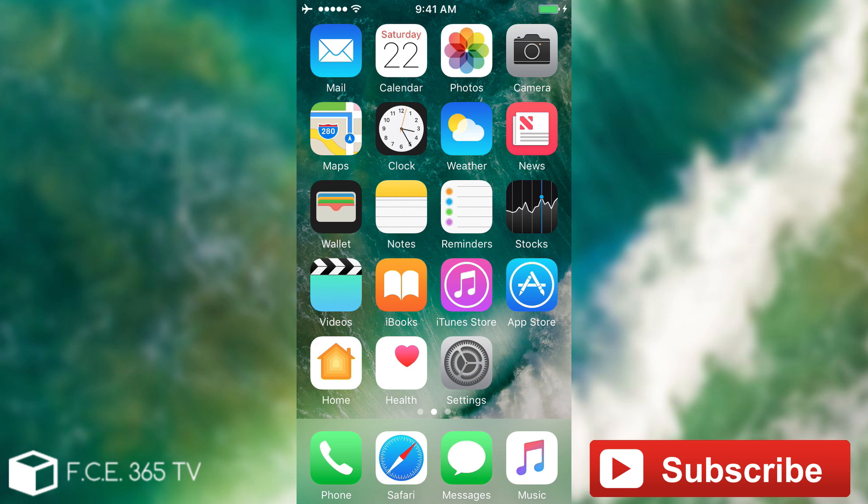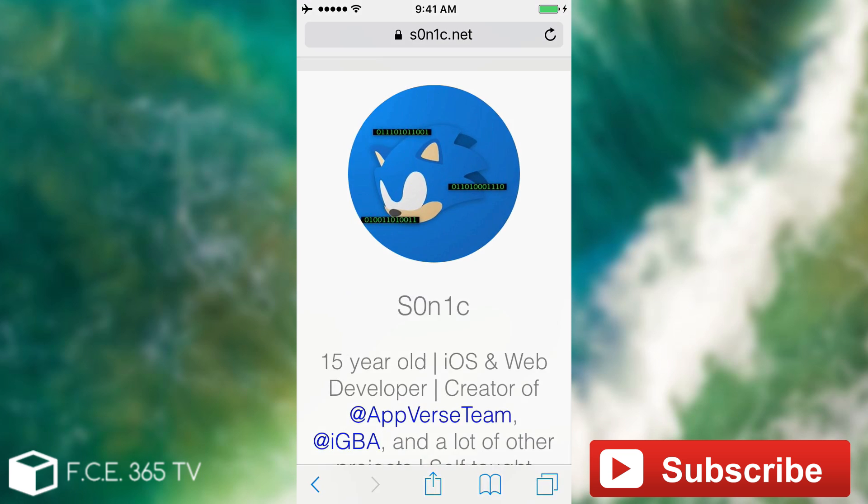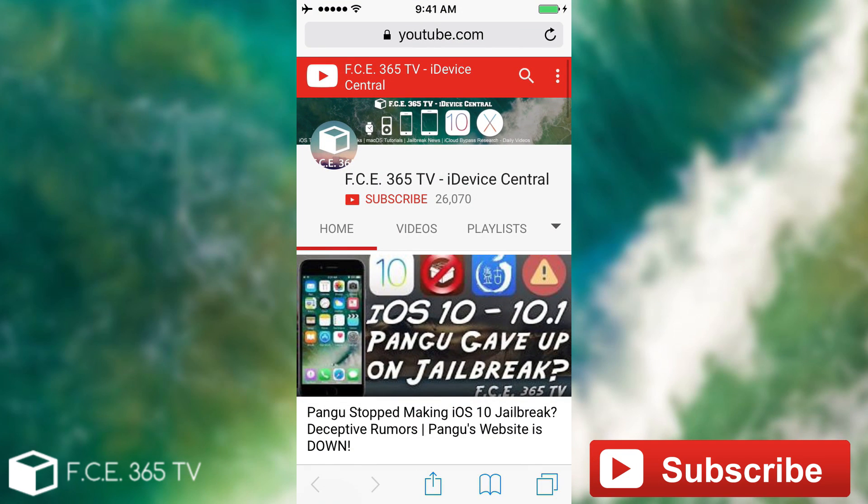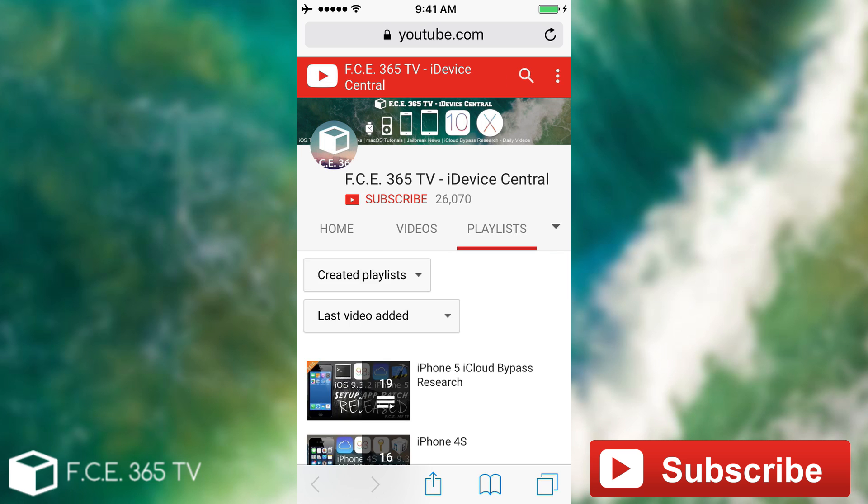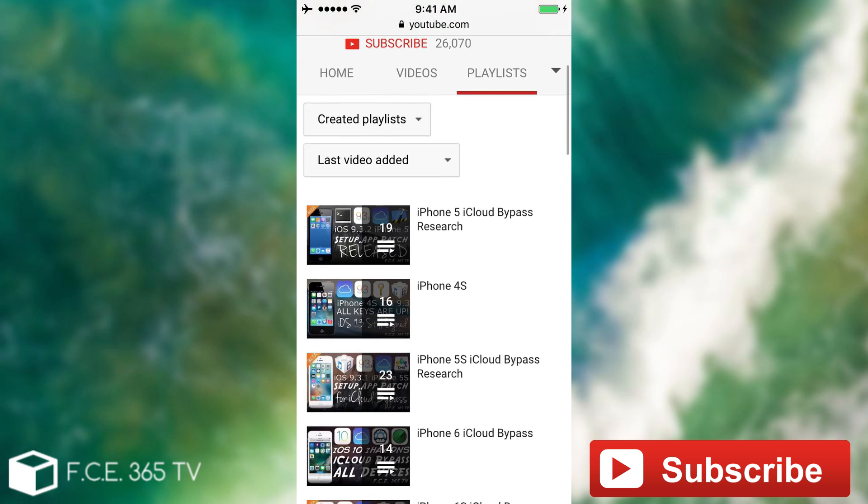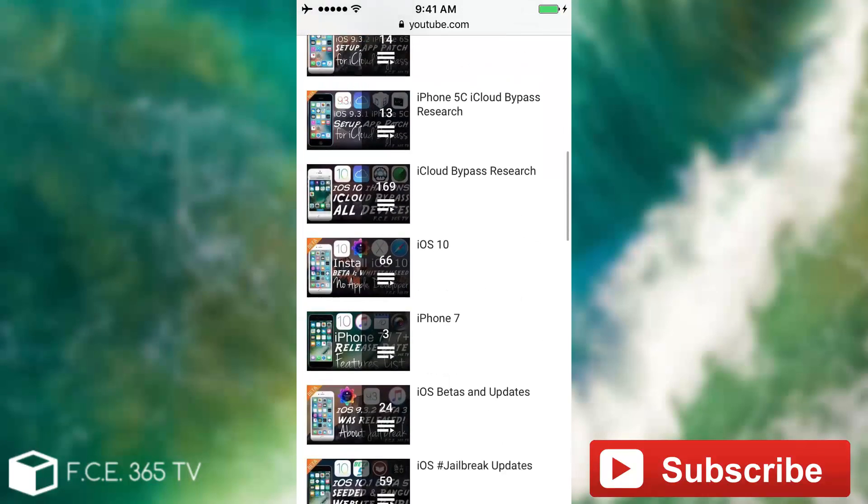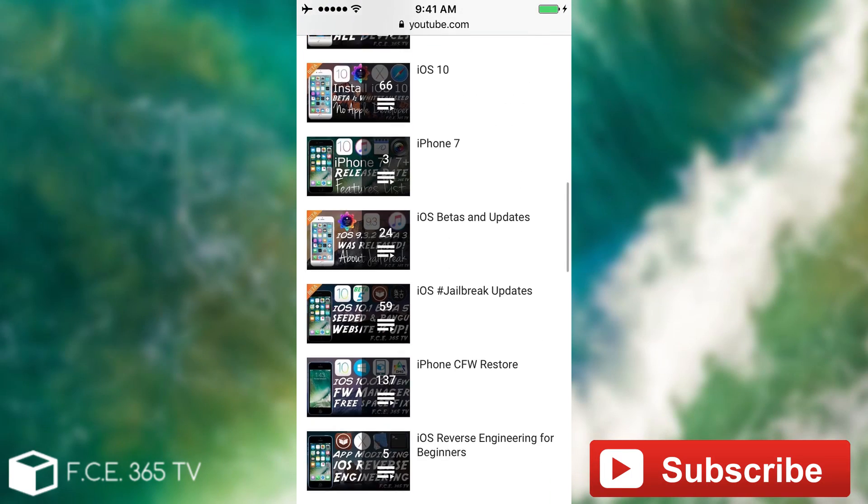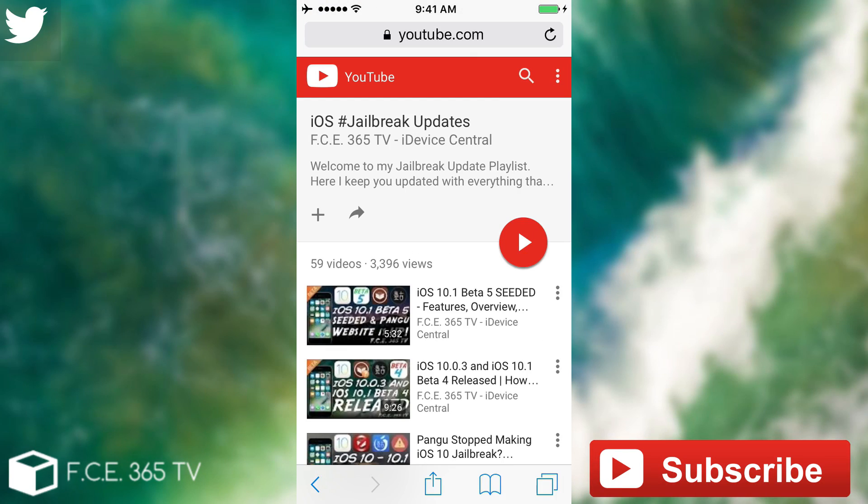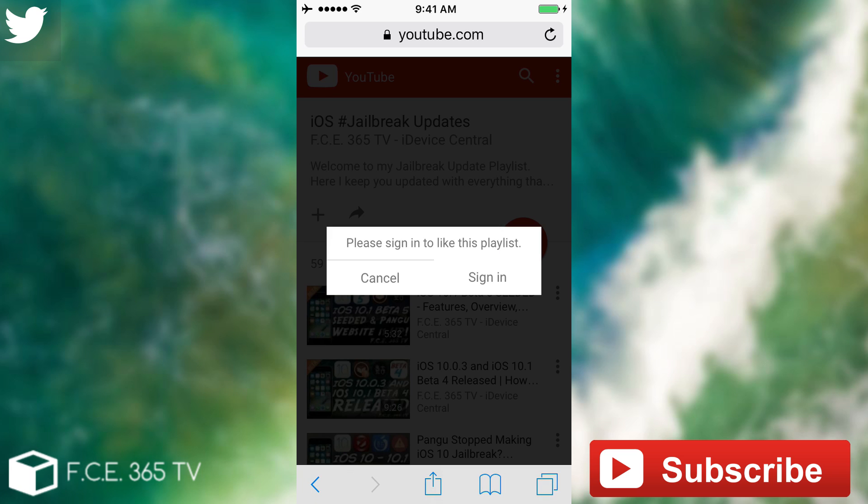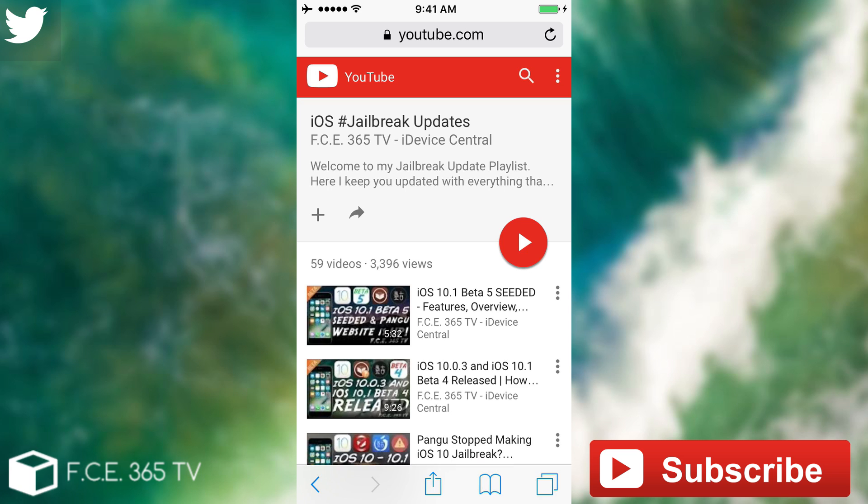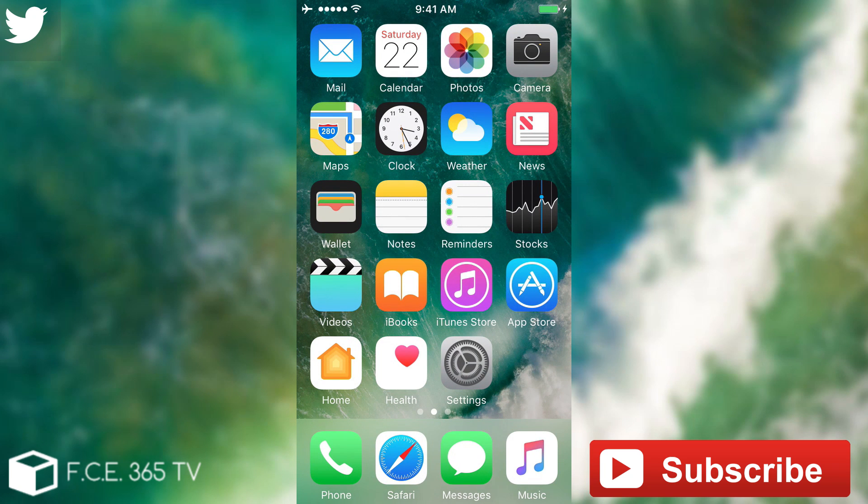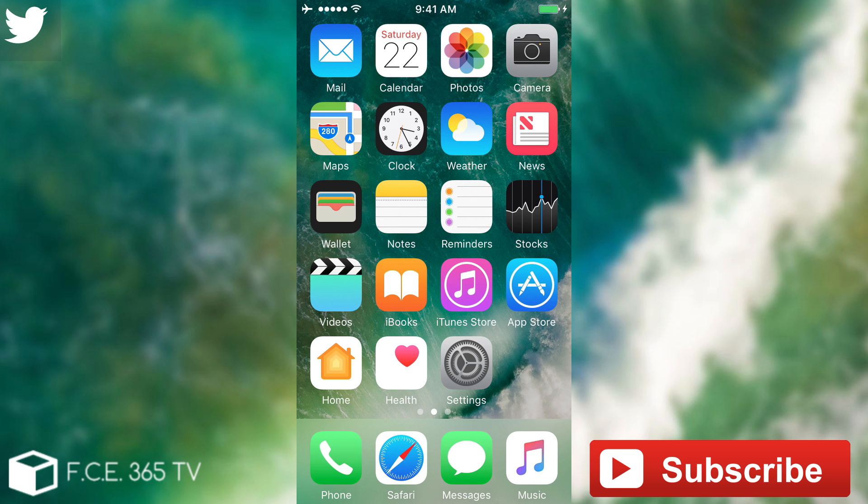But of course, if you stay updated on our channel, subscribe to our channel right here, and we're going to keep you updated on everything that happens. We got a playlist for jailbreaking that you can go ahead and get it from here: iOS jailbreak updates. And you can click this plus up here, and if you're logged in you can save it to stay updated on wherever we're doing and you're going to get the updates.